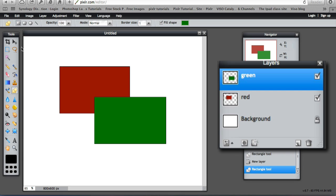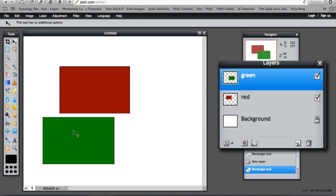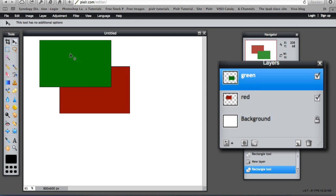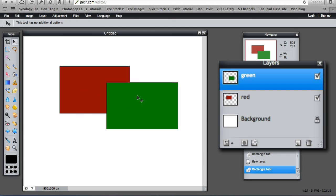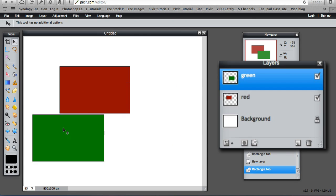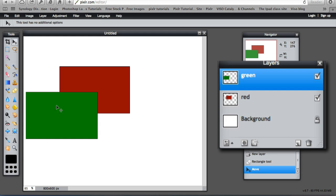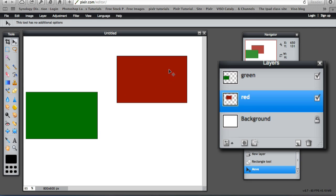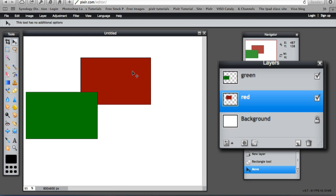I can move them around. So selecting that move tool and making sure that I am in the green layer, that is the one that is highlighted, I can now move that to a different position. I still can't move it underneath the red rectangle, but I can move it in a different part of the canvas. And the same with the red. If I wanted to move the red, I select the red layer and then I can move the red. They are operating independently of each other because they exist in their own layers.